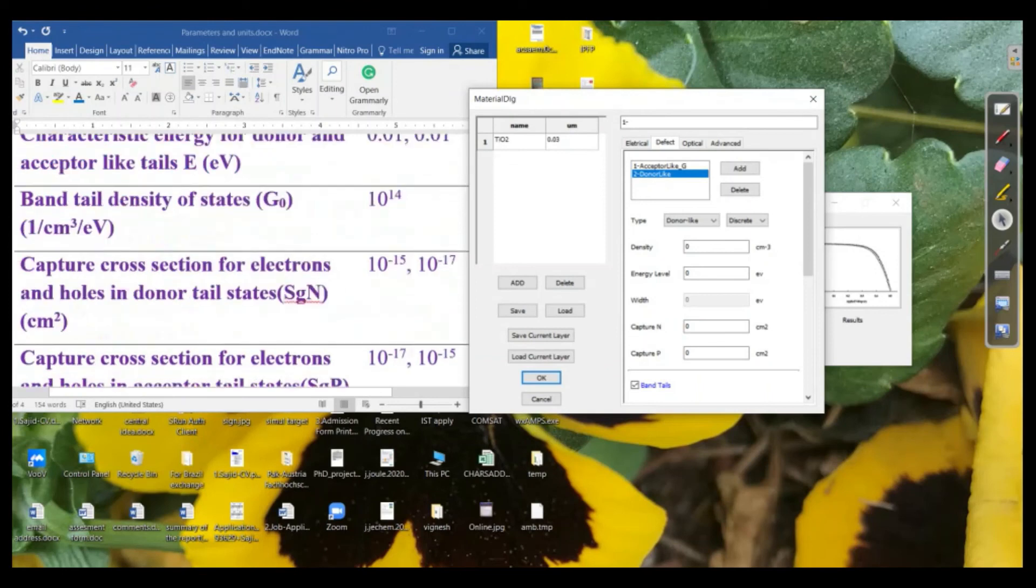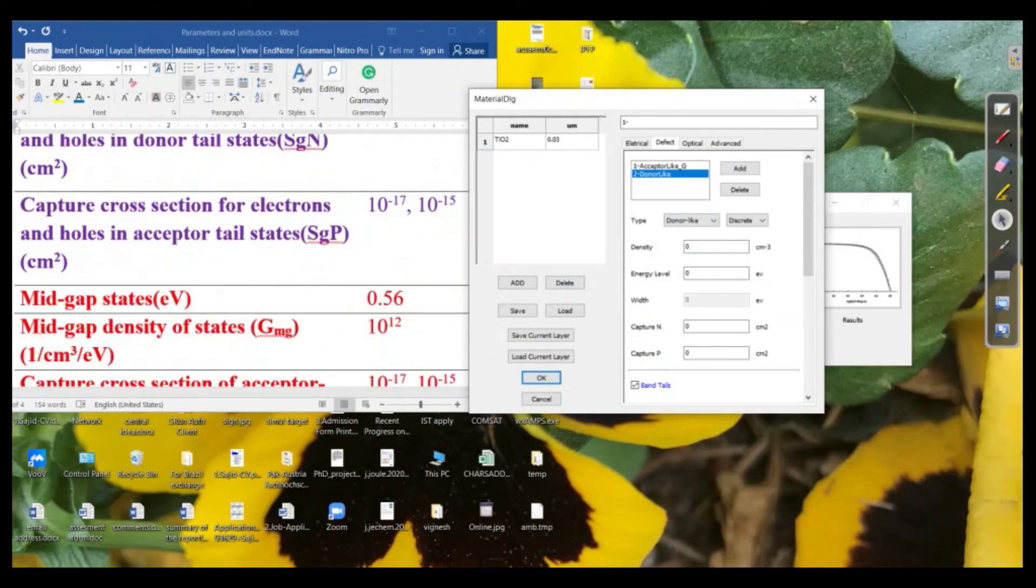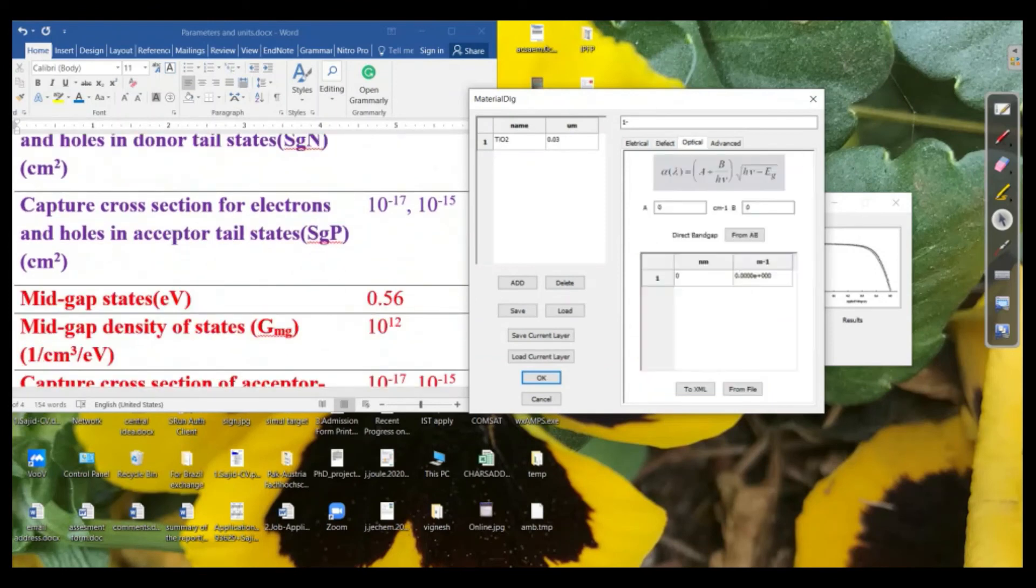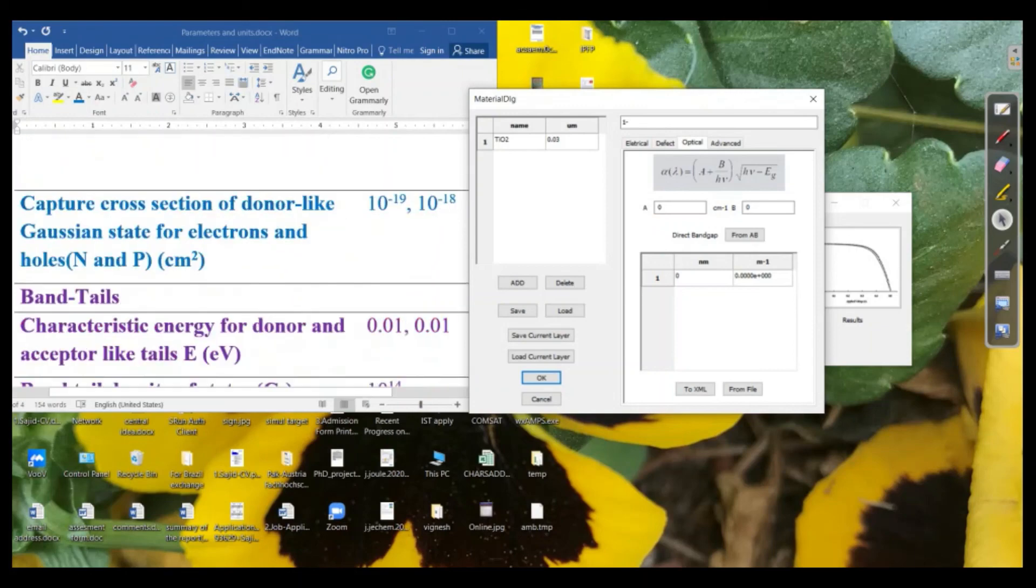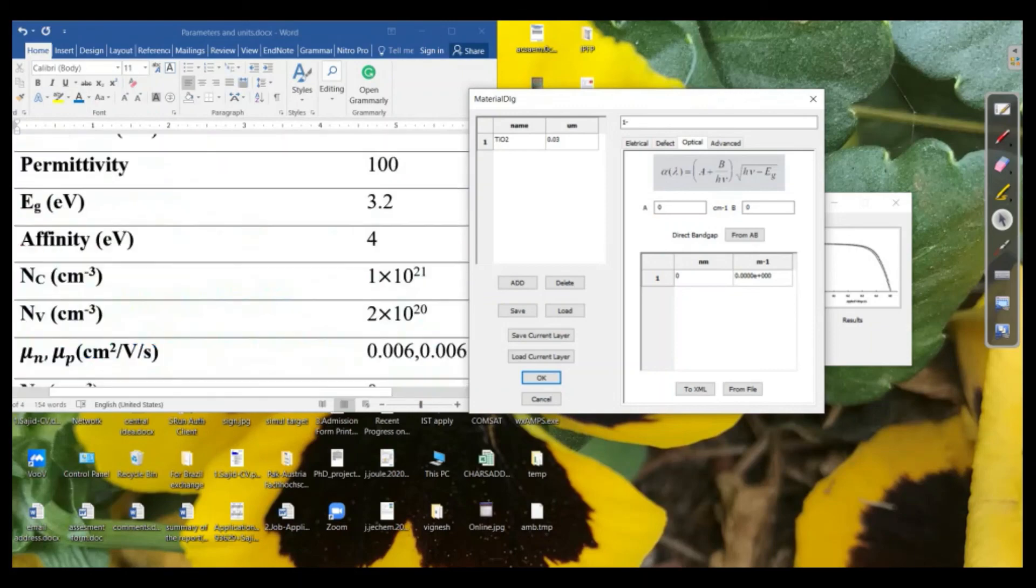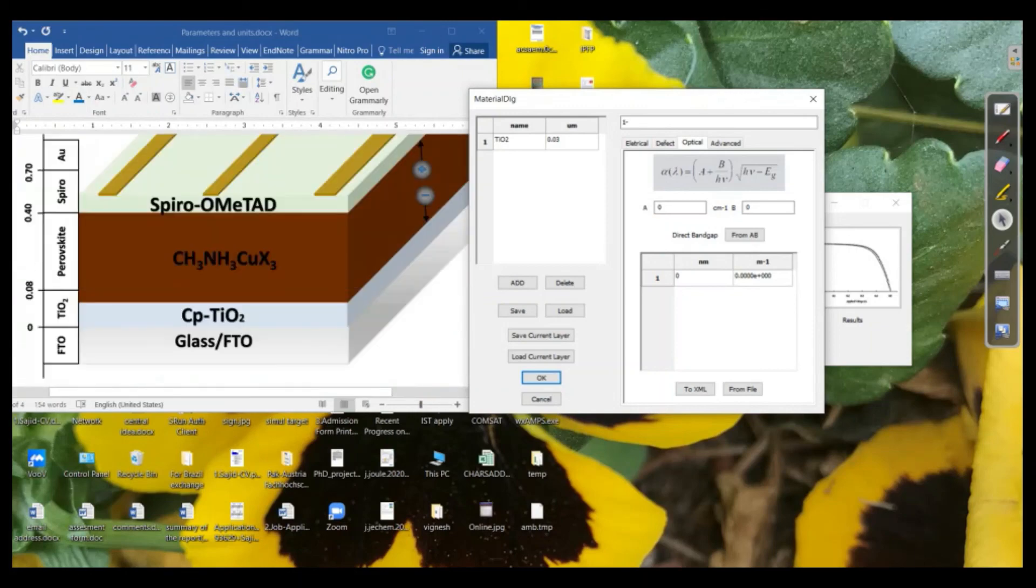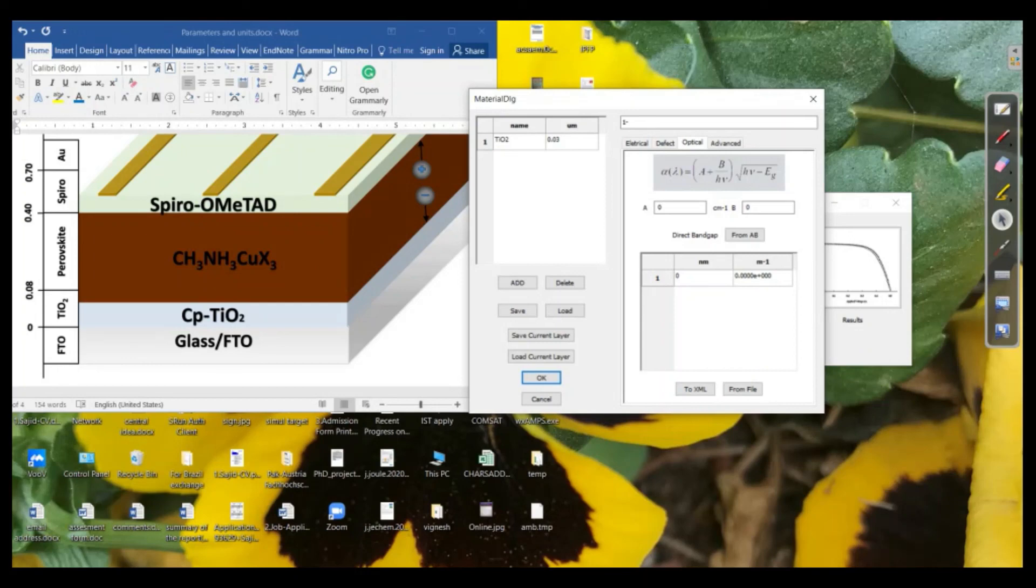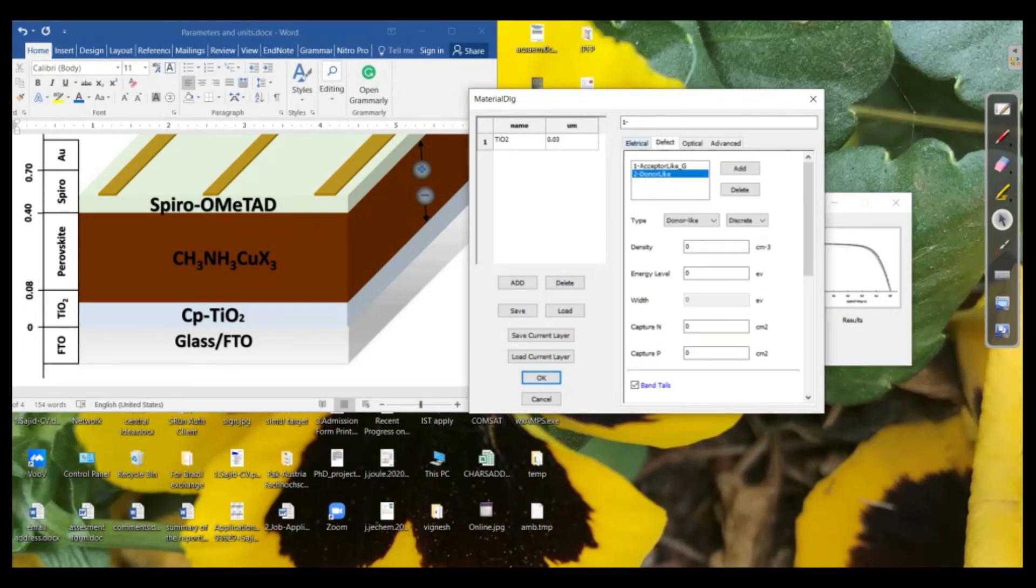Then, if we see the optical parameters. So the optical parameters, we don't need to put in this case because the active layer or photoactive layer is perovskite in this case. So only the incoming light will be utilized by the perovskite layer. So for the titania, we don't need to put that. So this is a little bit about the first layer.